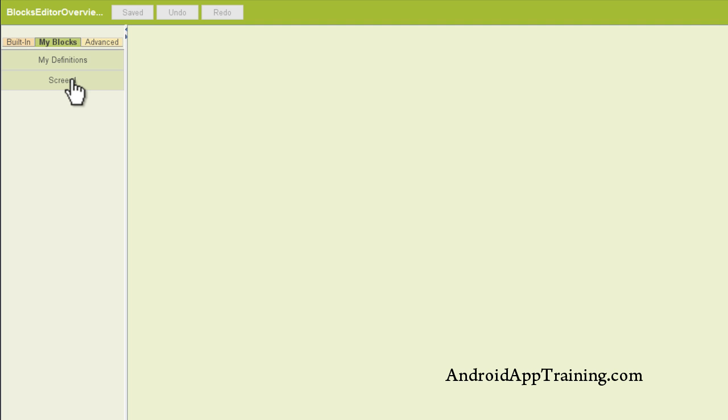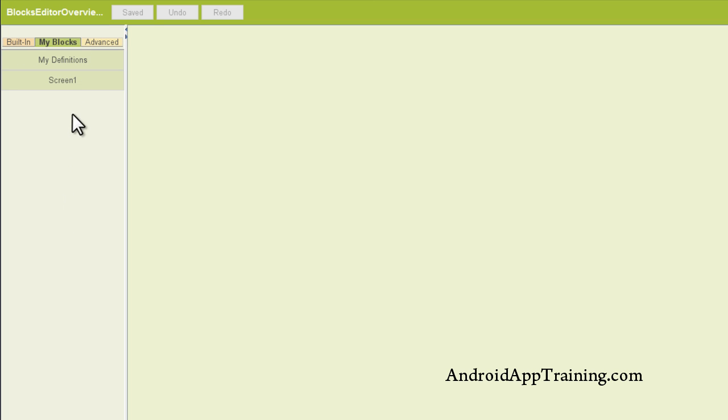I'm going to show you that the components that you place on your components editor are going to start appearing as a list inside of this My Blocks area, and this is where you're going to pull out things like buttons and what you want to do with them, and getting your activity starters to start a specific activity for you.